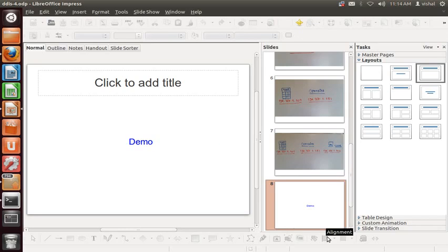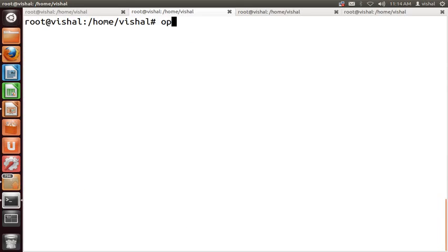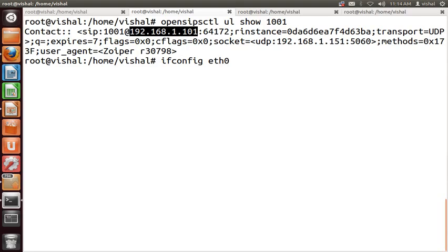Please refer to my old video to understand the concept, otherwise this video will be hard to follow. Let's start the demo. First, we register extension 1001 on my Android mobile phone. Now 1001 is registered on IP address 1.101.